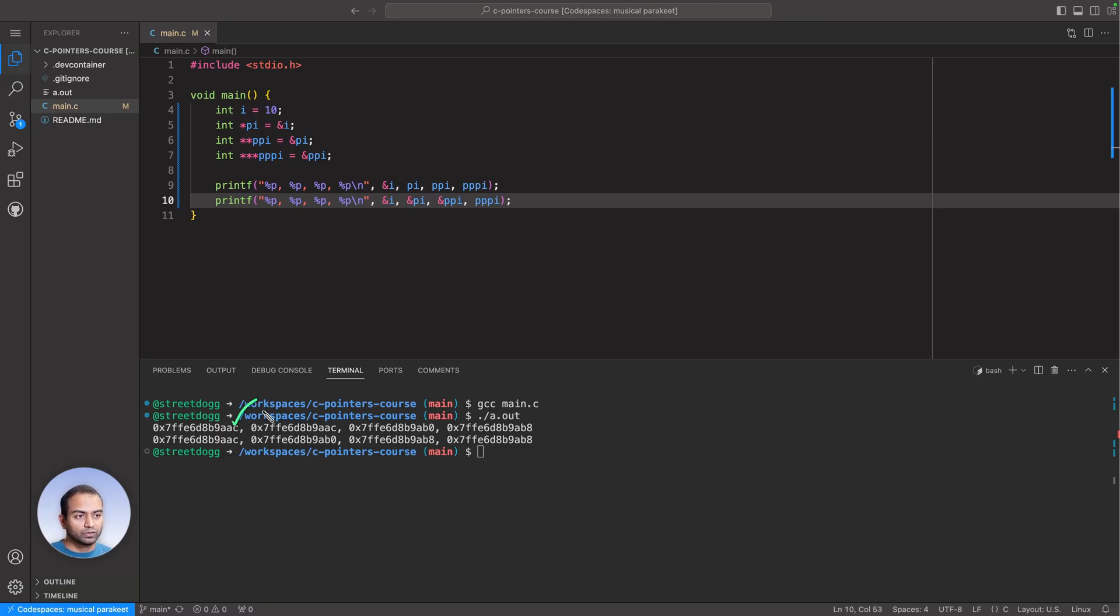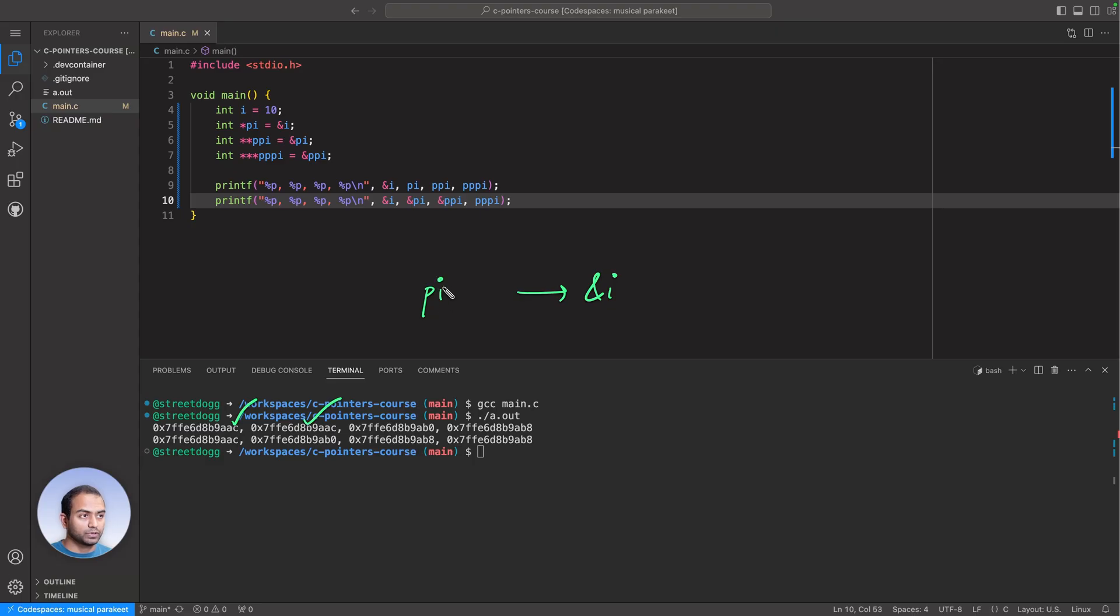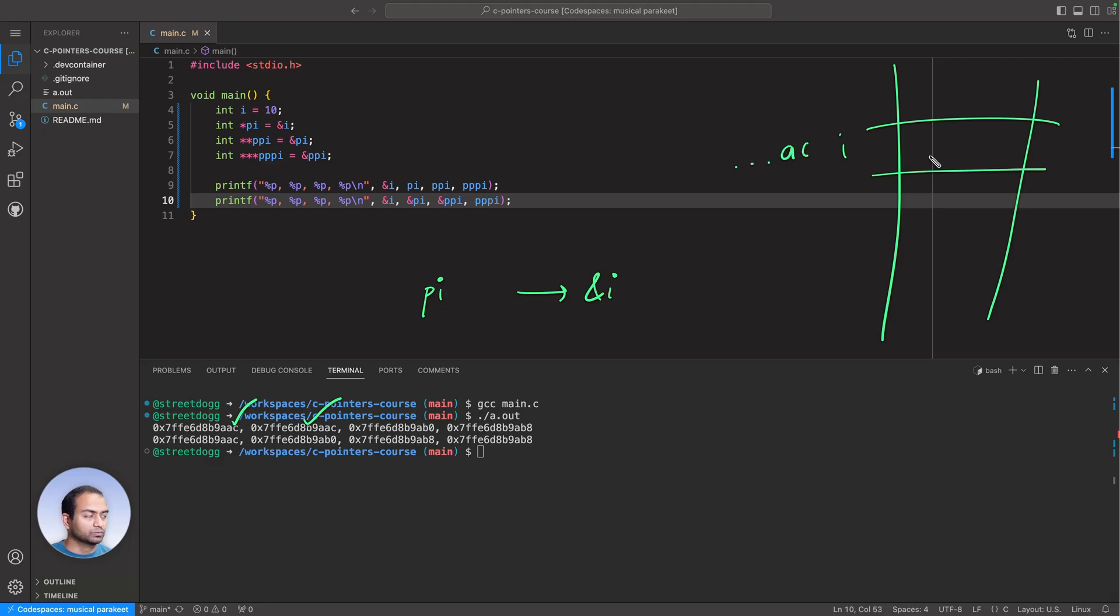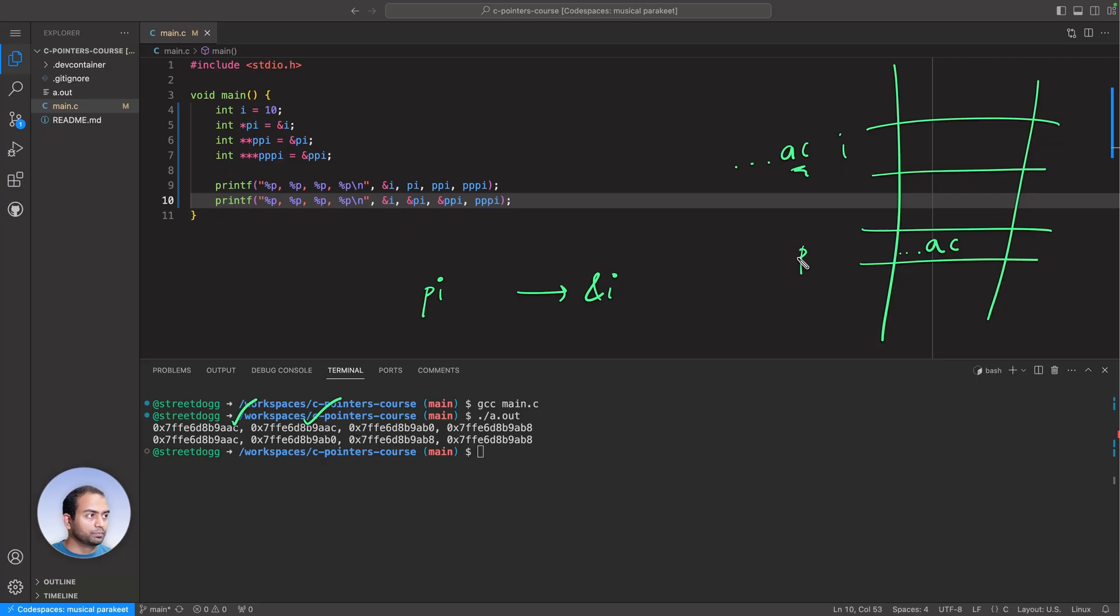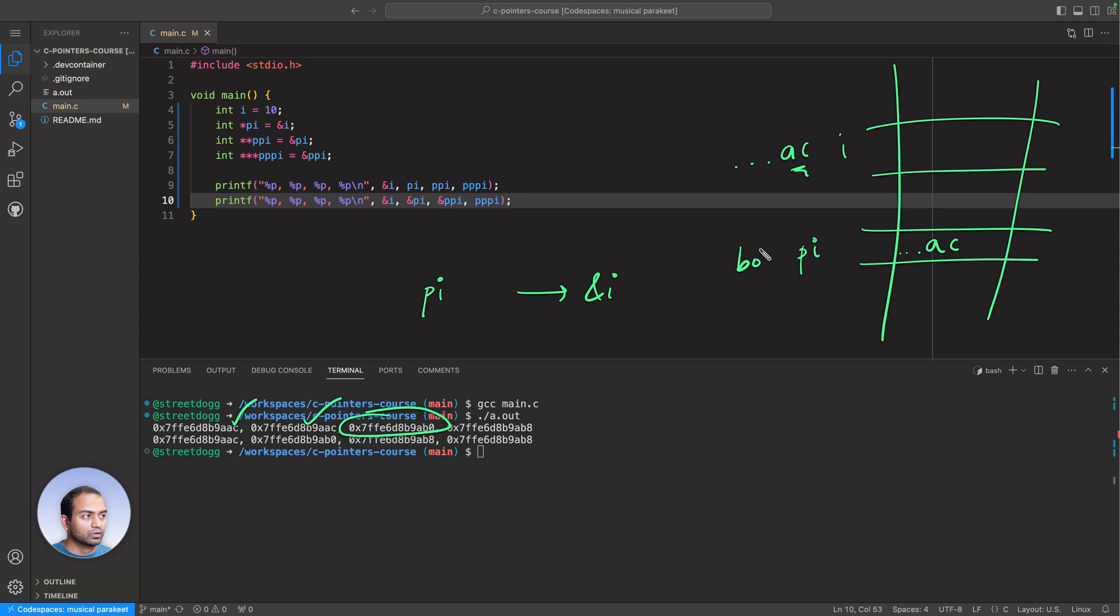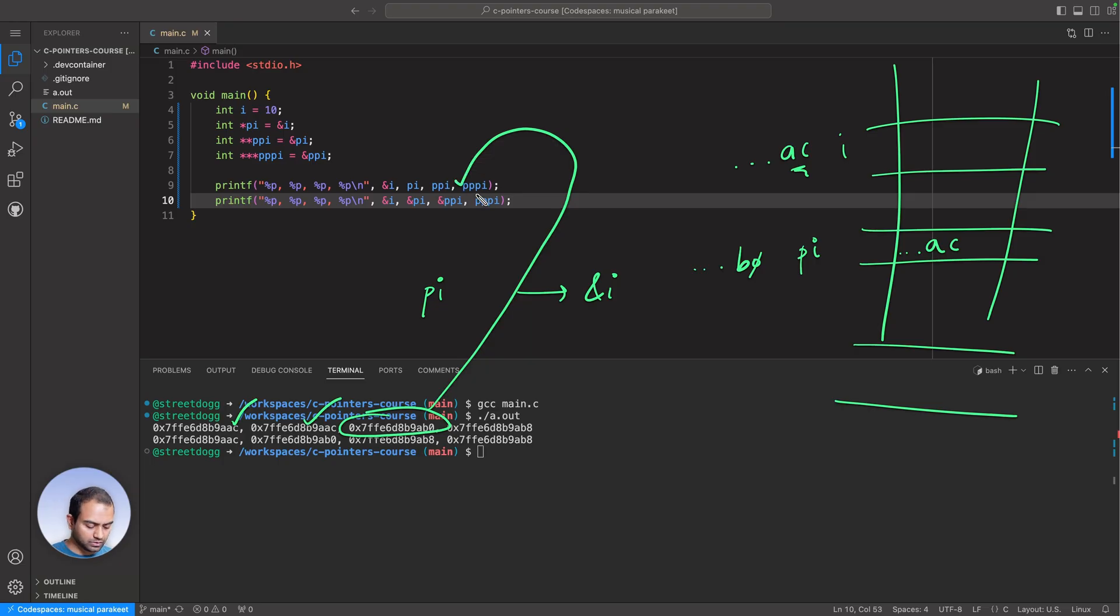D has become B and so on. Let me clear this. Let's analyze this. These two match. Address of i is the content of PI. So somewhere there is i, its address was AC, last one byte. This was contained within PI.